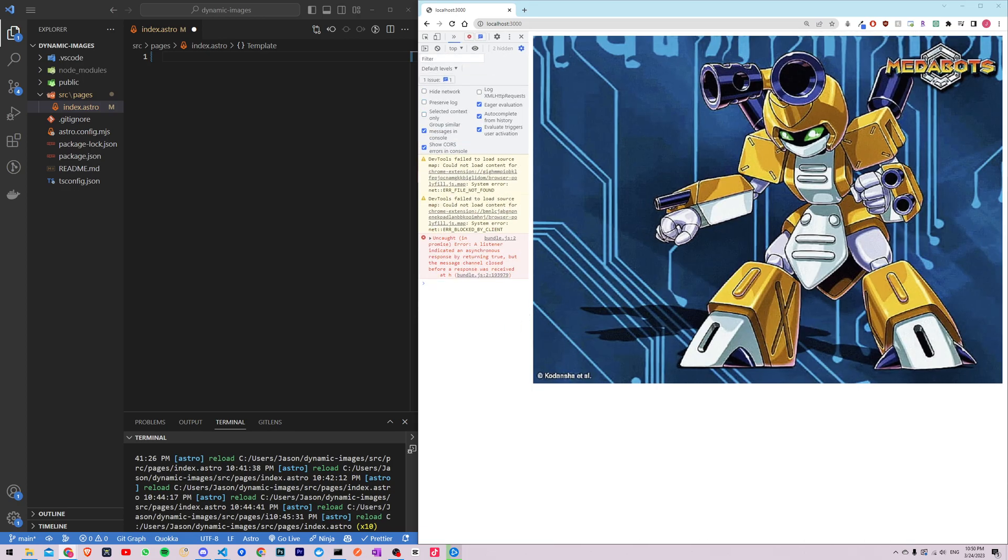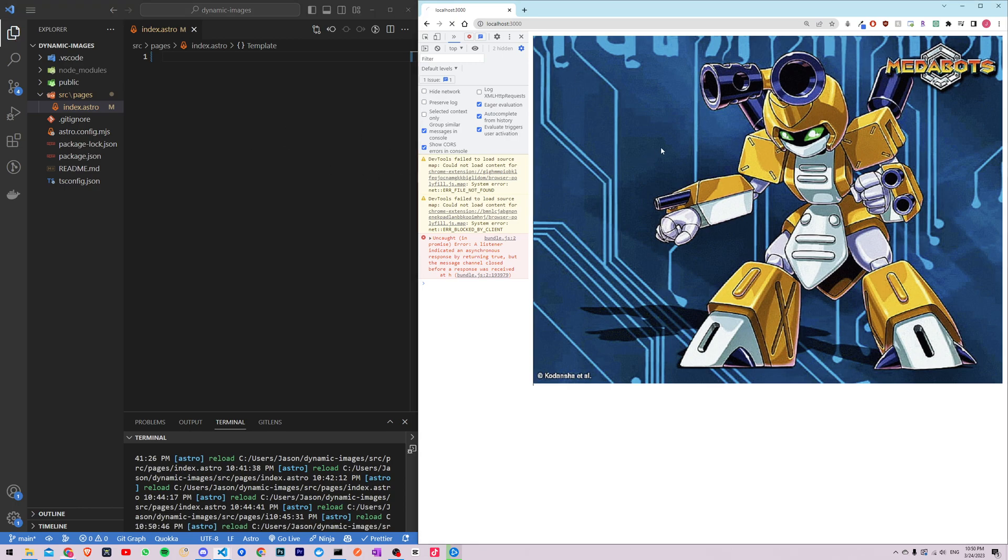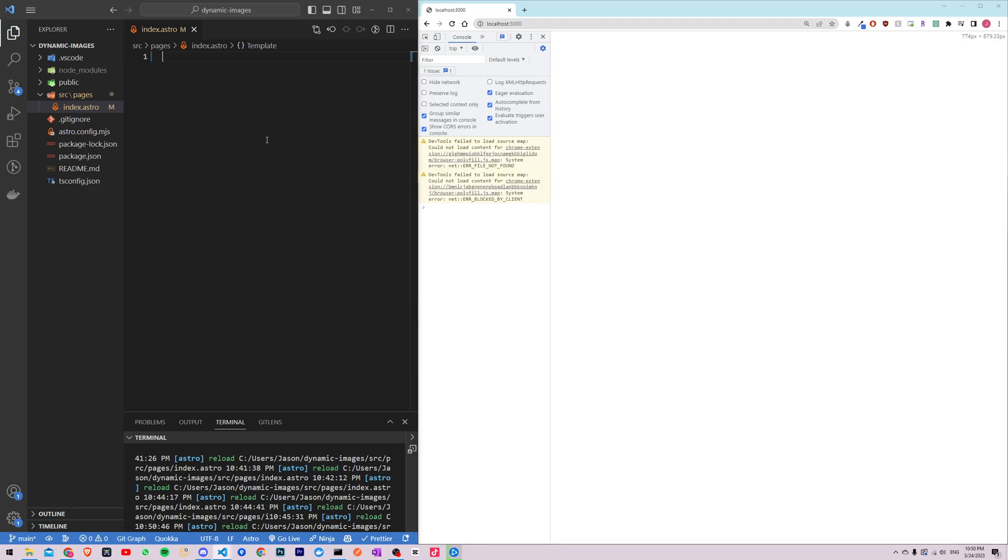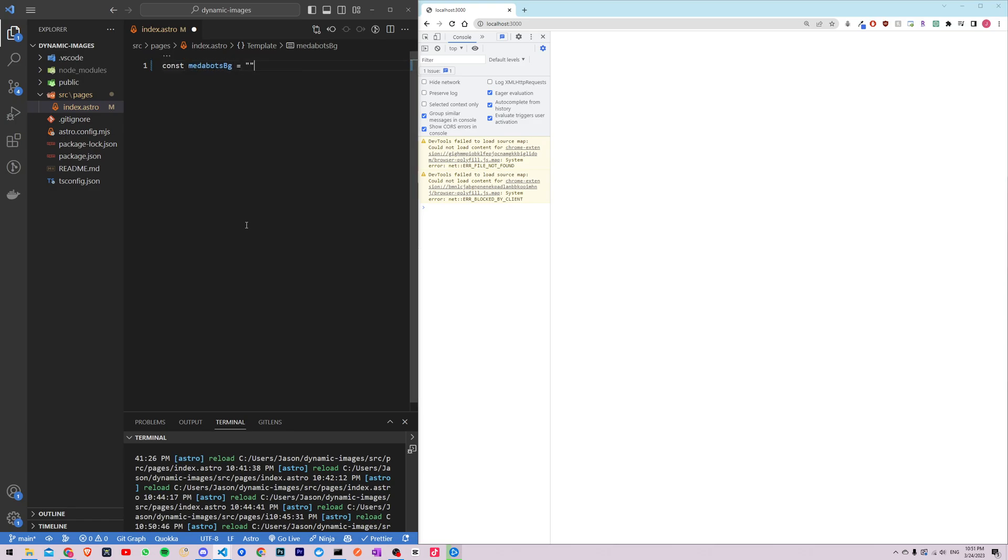Alright so first in our code to achieve this, let's just save this and refresh so there's nothing. So first we'll define two images, two image URLs in our Astro code. Const metabots background is equal to empty brackets.